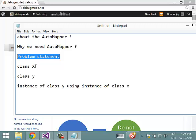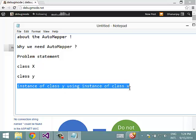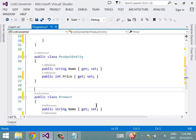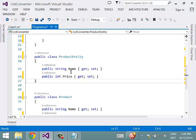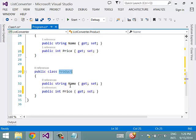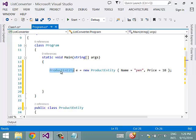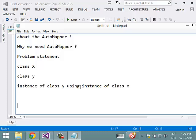The problem statement is: you have a class X and a class Y, and you need to create an instance of class Y using an instance of class X. Let us see how we do that without using AutoMapper. Here I have two classes — ProductEntity, which has two properties: name and price, and another class Product, which also has two properties: name and price. Now I have one instance of type ProductEntity.